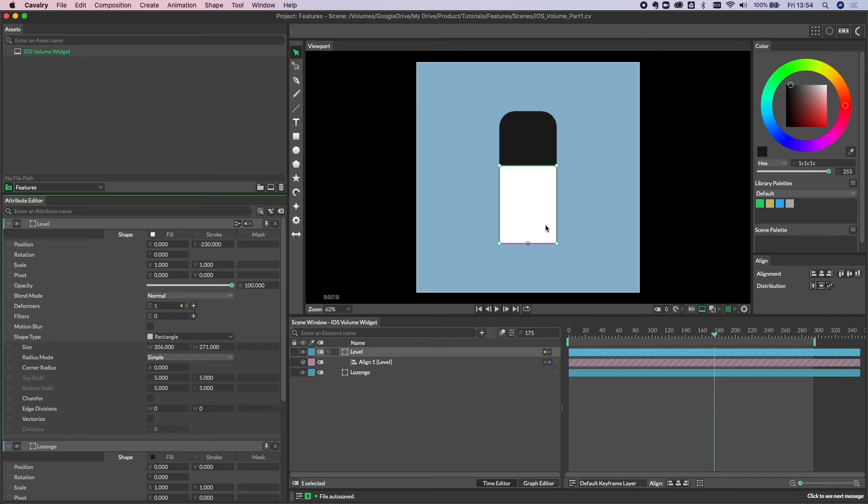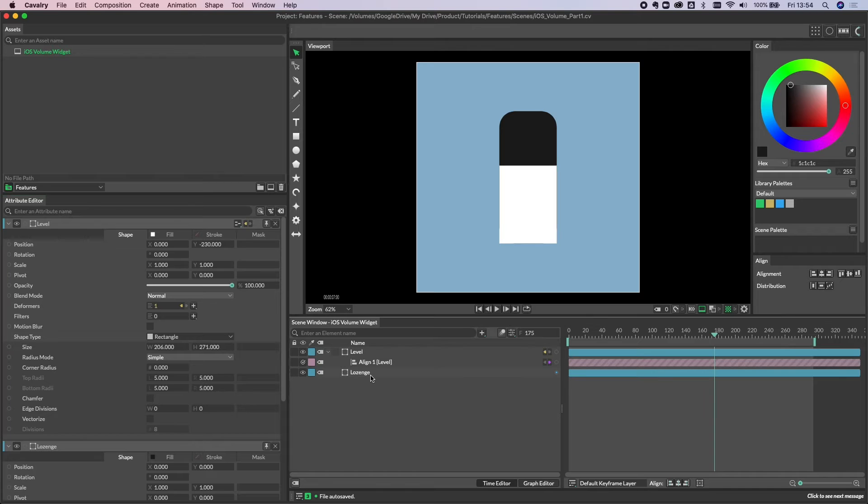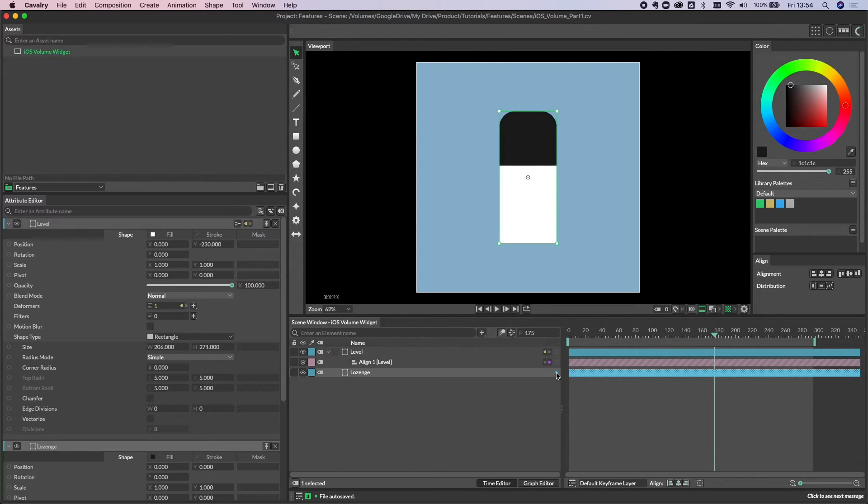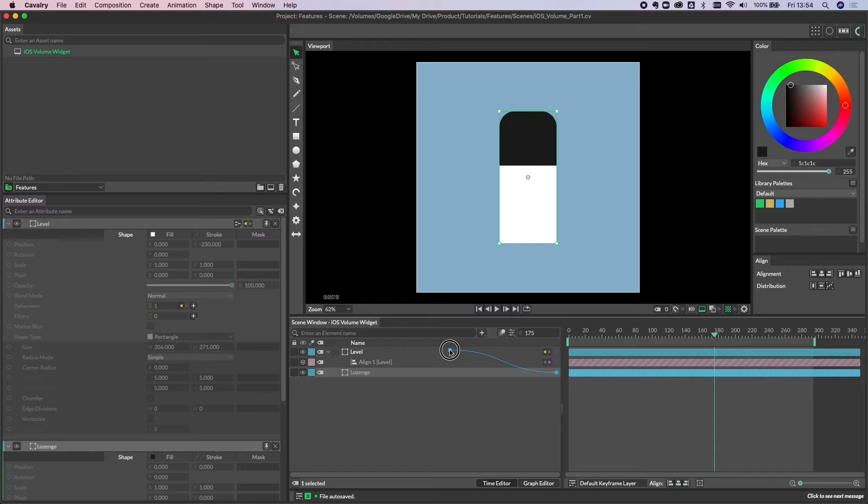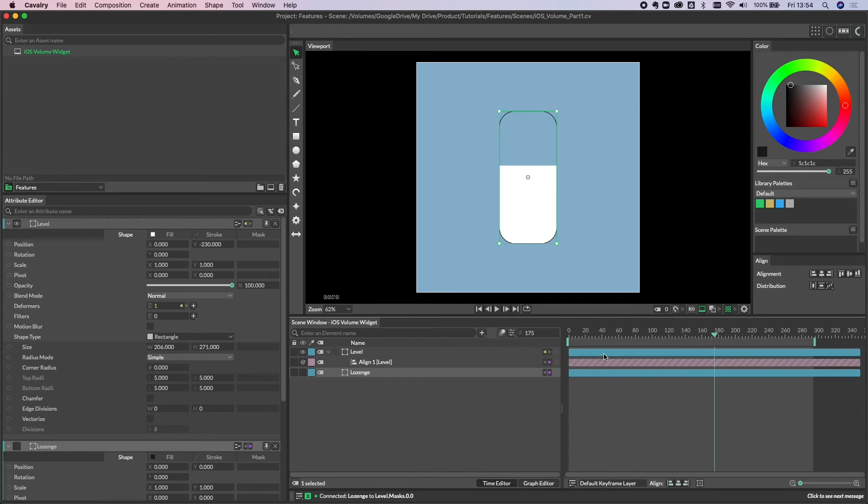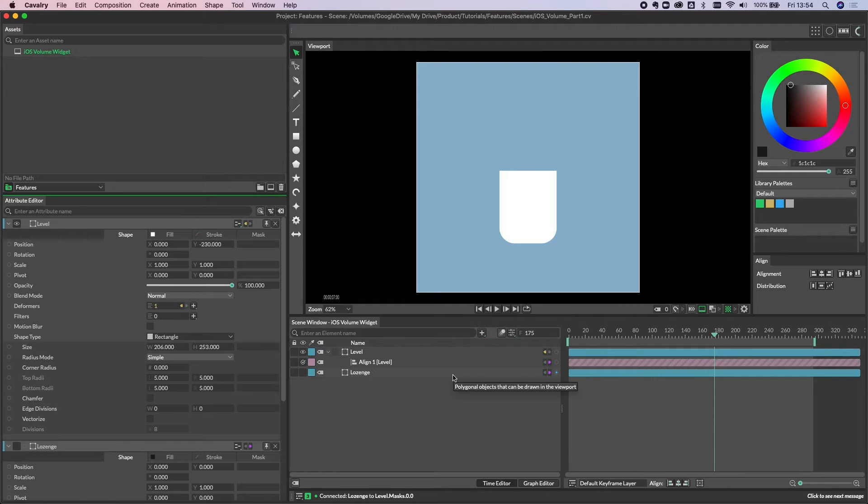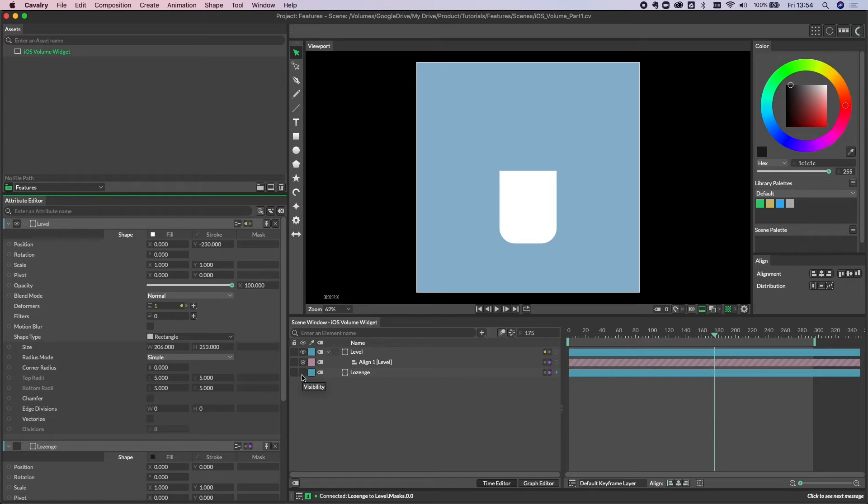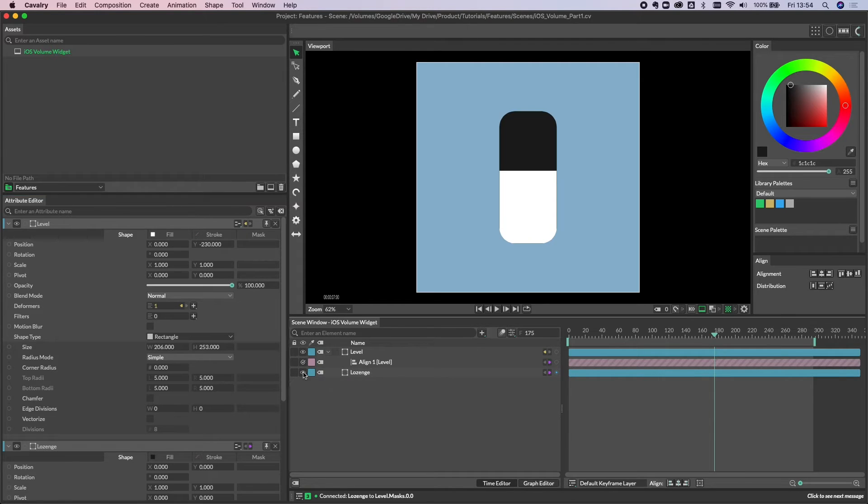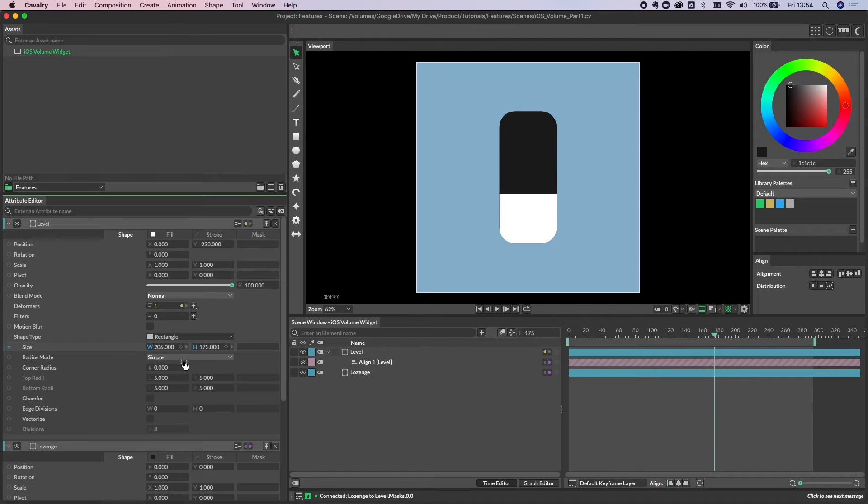What's apparent here is that we need to be clipping the level shape with the lozenge shape. The way to do that is to pick up the connection here on the lozenge, drag and release on the level, and then connect to a new mask. As you can see, we're now masked there. By default, whenever you make a connection to a mask, the shape you're using will have its visibility turned off. You don't have to use it like that, so let's turn that back on.